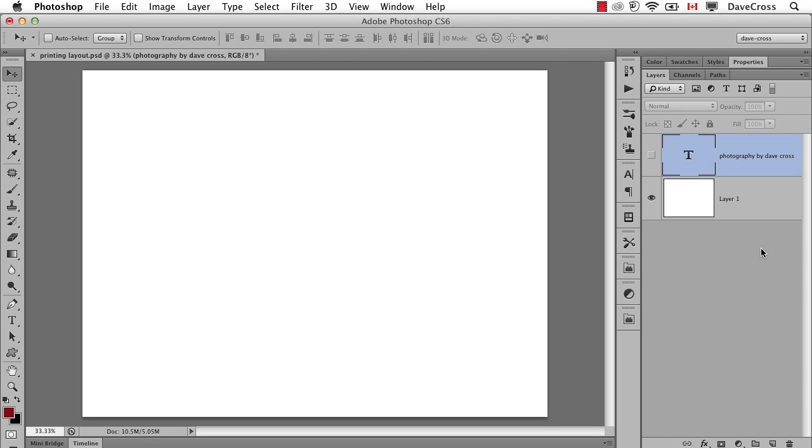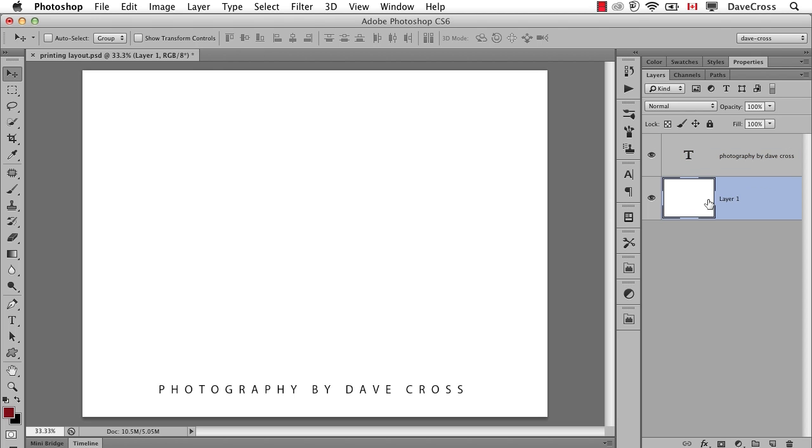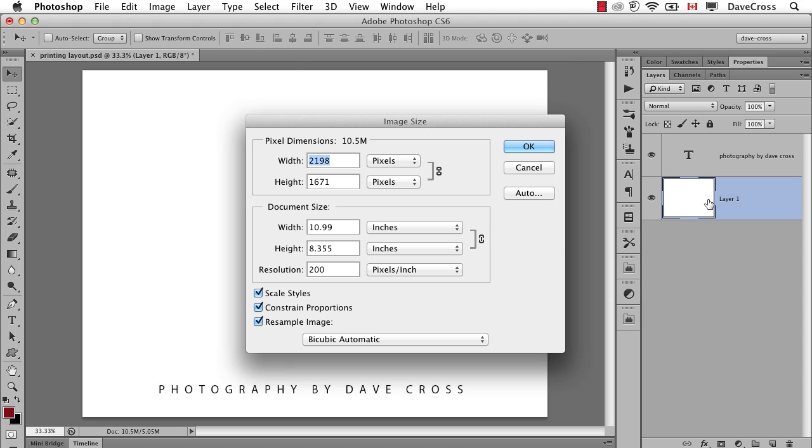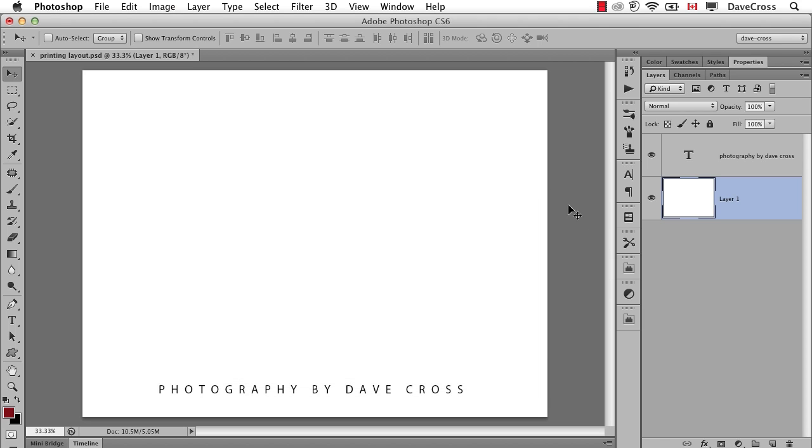So the idea here is you want to create kind of a printing layout where every time you want to do a print, you want to have your name across the bottom. So all I've done so far is I just have a document, and it's created in the size that I want, an 8x10 at resolution of 200 for printing, and you set that up obviously the way that you want.